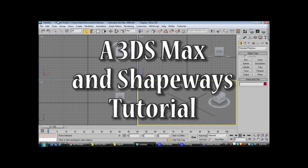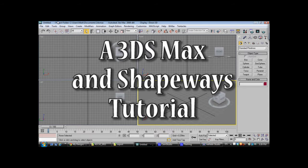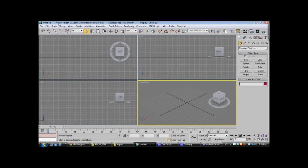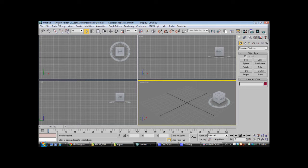Hi, this is Mark Willis and I'm going to be showing you how to create a 3D model that can be printed to hard copy using Shapeways.com or a similar rapid prototyping service.